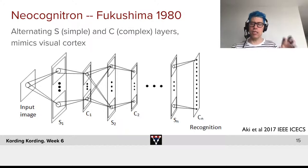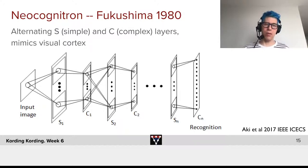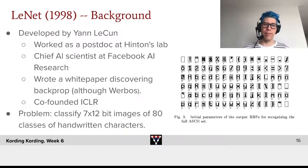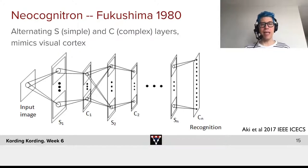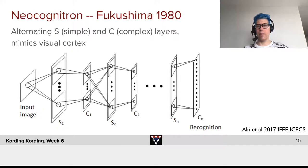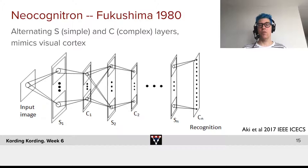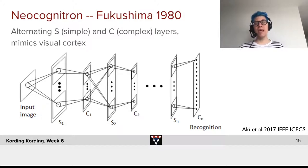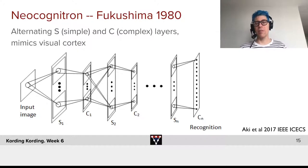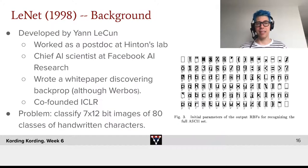The Neocognitron was in a way a rather complex network. Keep in mind that at the time of Fukushima — this was 1980 — computers were extremely slow. What we could do was severely limited by compute power, and of course also by potential dataset sizes.